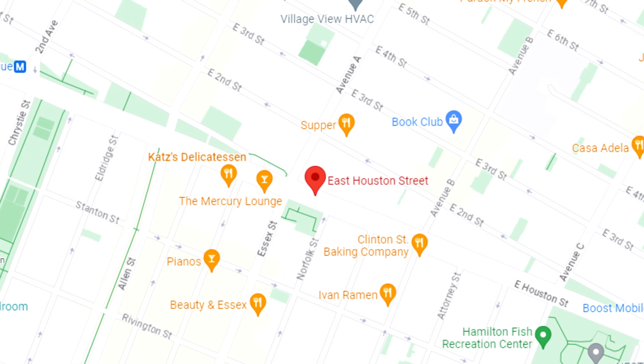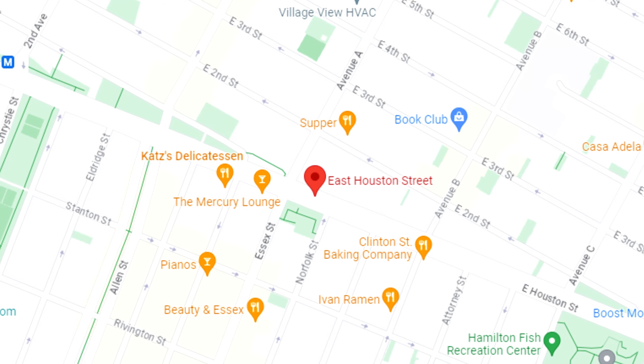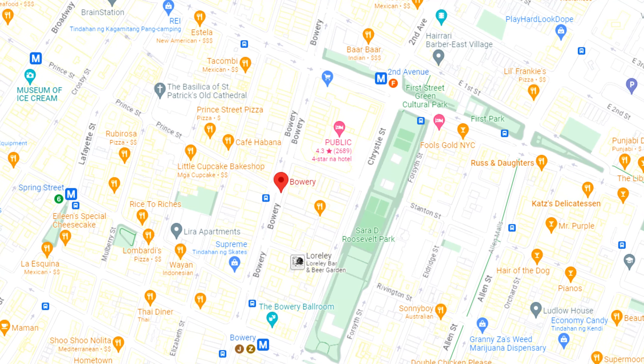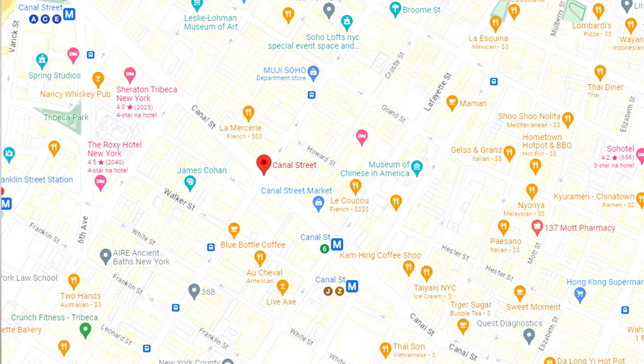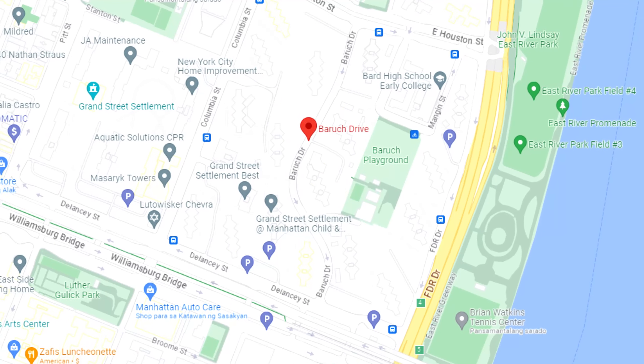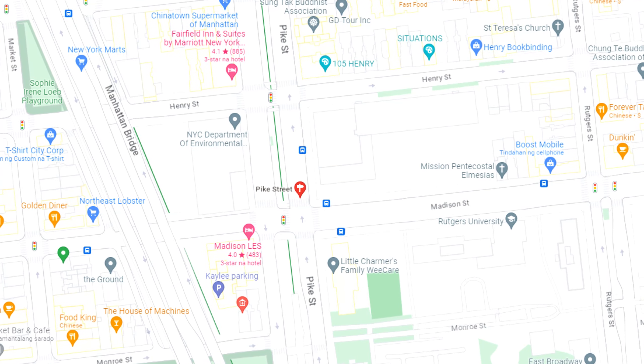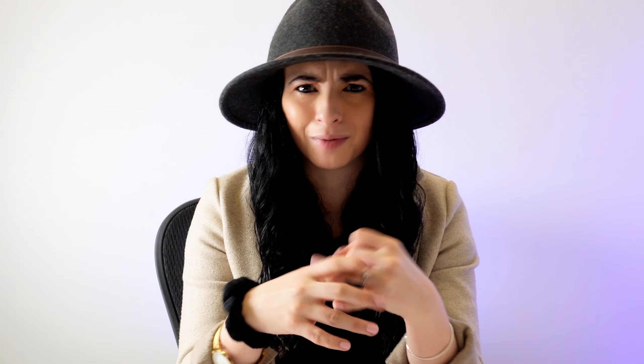First off, you're going to have East Houston on the north side. Then you're going to have Bowery on the west all the way until you get to Canal. Then it's Rutgers Street on the west, and then it's Pike Street on the west. As you can see, this is a very, very odd shaped neighborhood. Some of these boundaries are streets that aren't really even well known in the Lower East Side, like Rutgers Street and Pike Street.